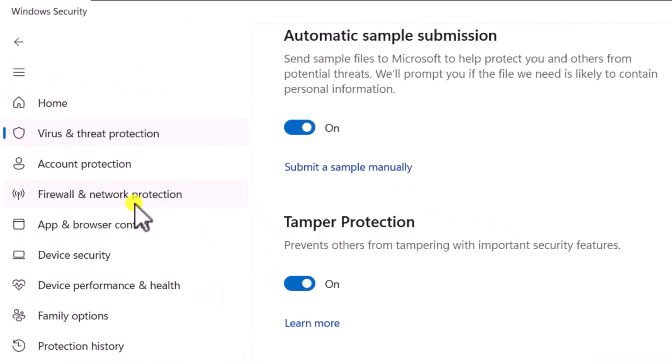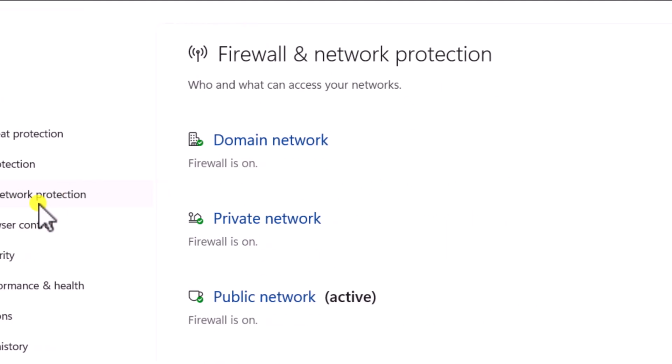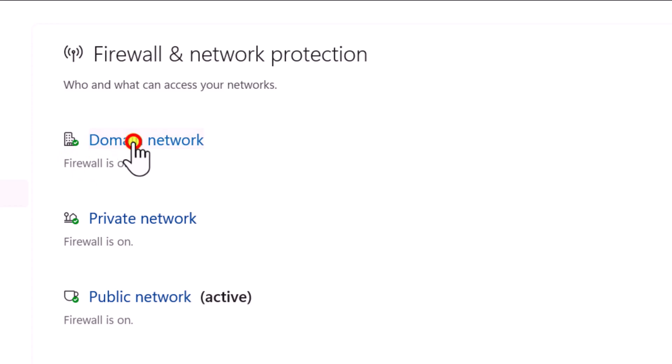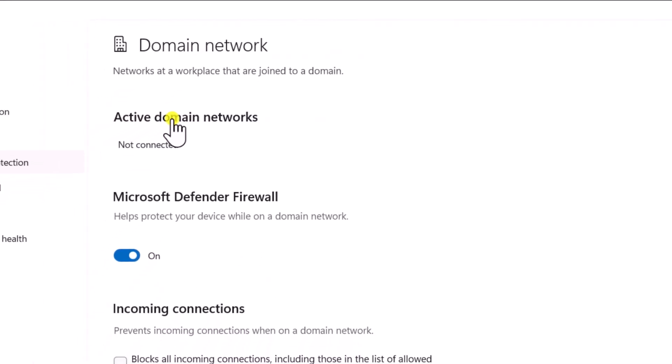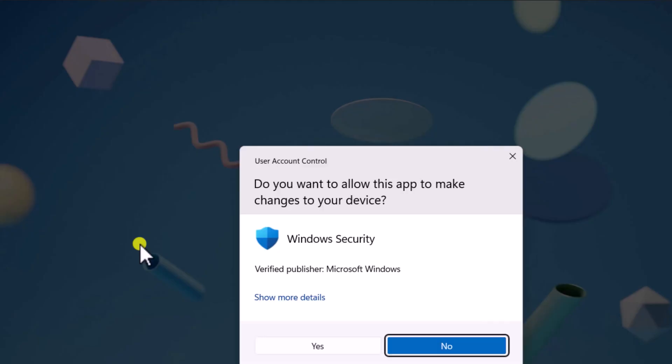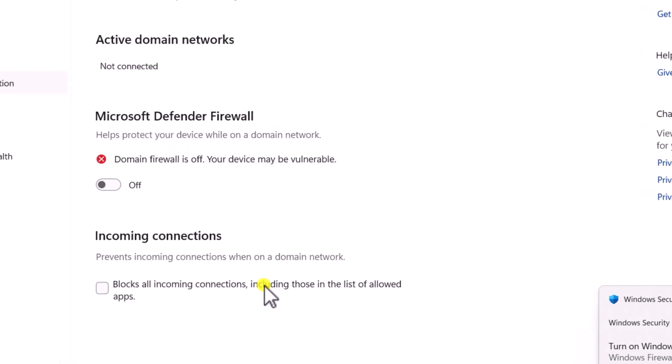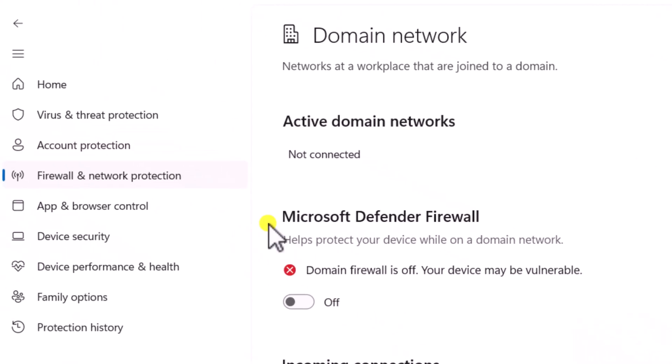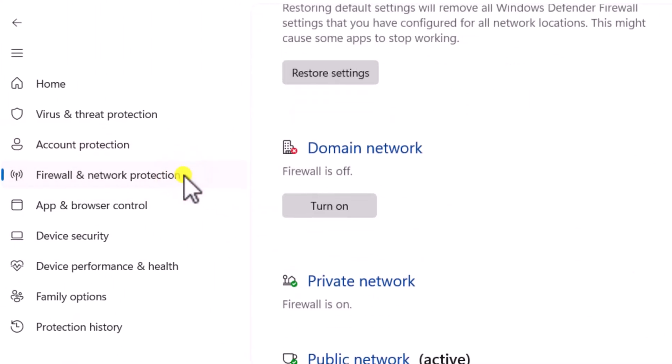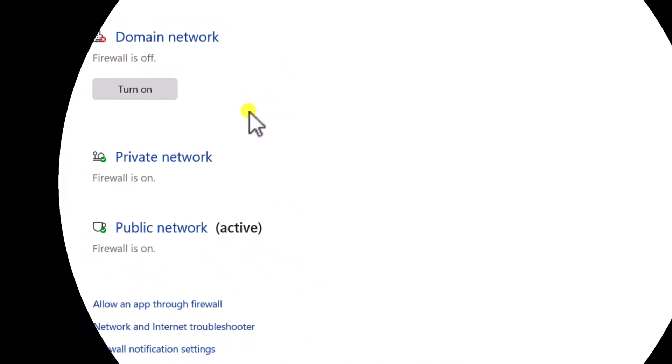Once you will do that, click on Firewall and Network Protection. Here, you need to turn off all three network protections. Simply click on it and turn off Microsoft Defender Firewall. Click on Yes. Now again, click on Firewall and Network Protection and turn off the other two.